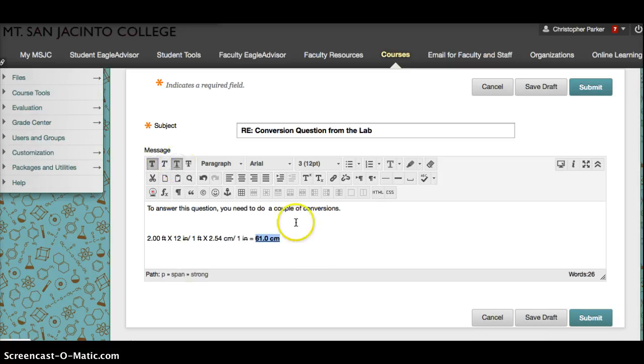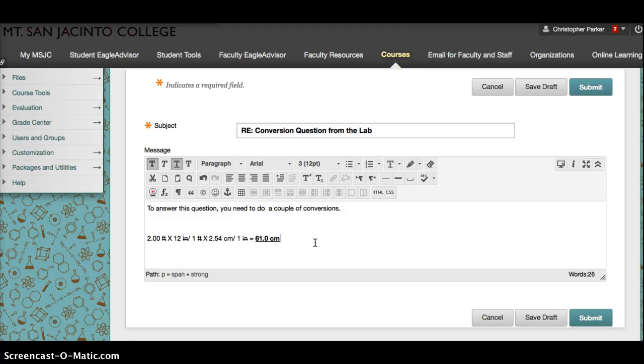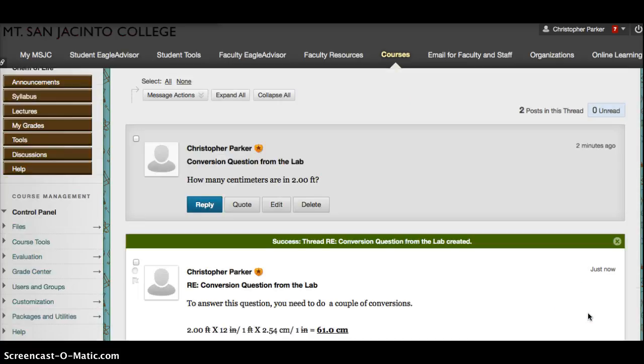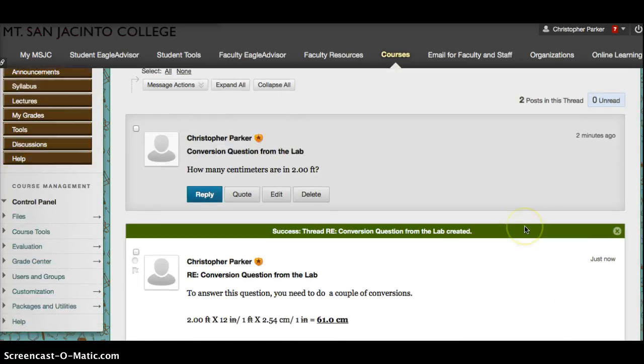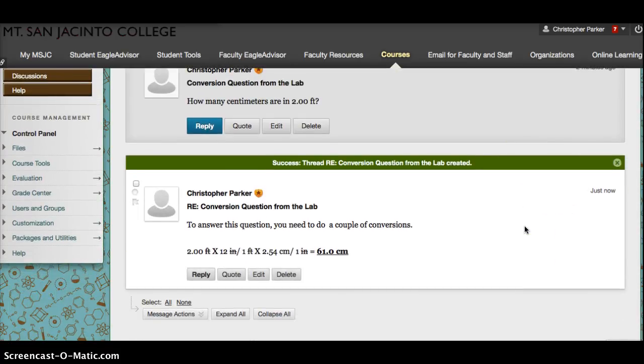There's an example of how to set up a discussion board thread and how to respond to it with an answer. I hope this helps. If you have any questions, please send me an email or if you can figure it out, write a question on the discussion board. So hit Submit, and now we've answered that question.